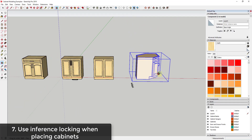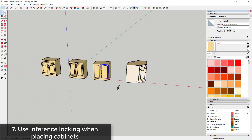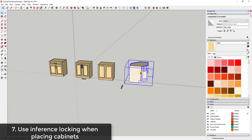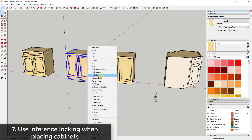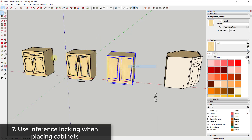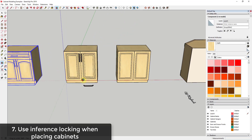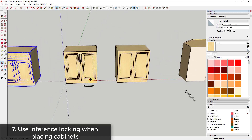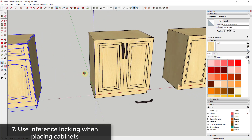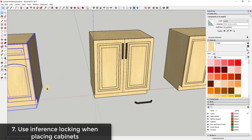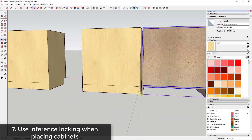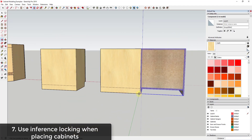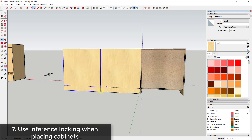Another tip for working with cabinets in your models is to use inference locking when moving them around. You're often going to want to move cabinets into different configurations, and inference locking makes your life a lot easier — you don't have to worry about things going off axis. The easiest approach is to use the Move tool, find an inference point, and line things up precisely using corner points.